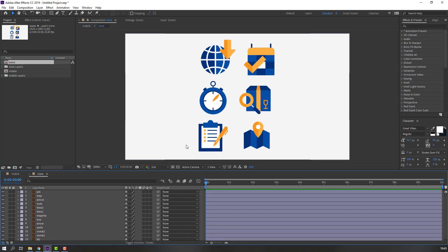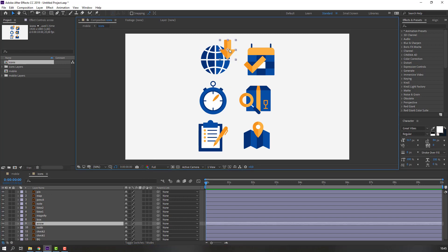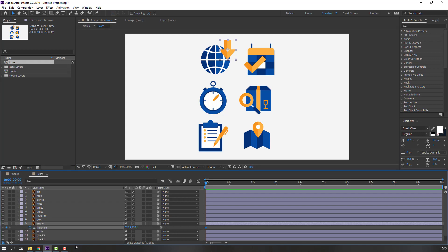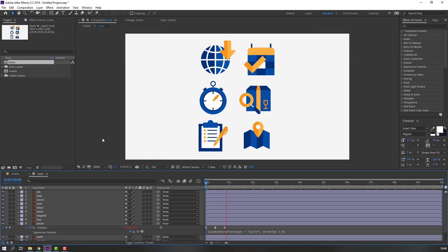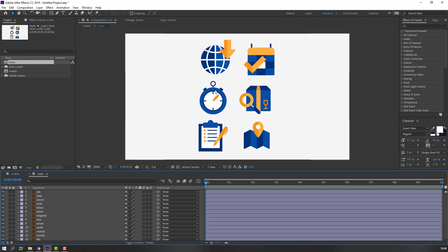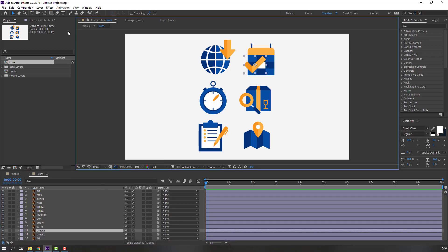Let's open the icons composition and make little animations. Select this arrow, press P, make a new position keyframe, go to 10 keyframes — you can use the shortcut hold Shift and press Page Down — then move down. Again go to 10 keyframes, select the first keyframe, Ctrl+C, Ctrl+V. Select these keyframes, right mouse, keyframe assistant easy ease, and add a loop expression: hold Alt, click the stopwatch icon, select property loopOut duration.